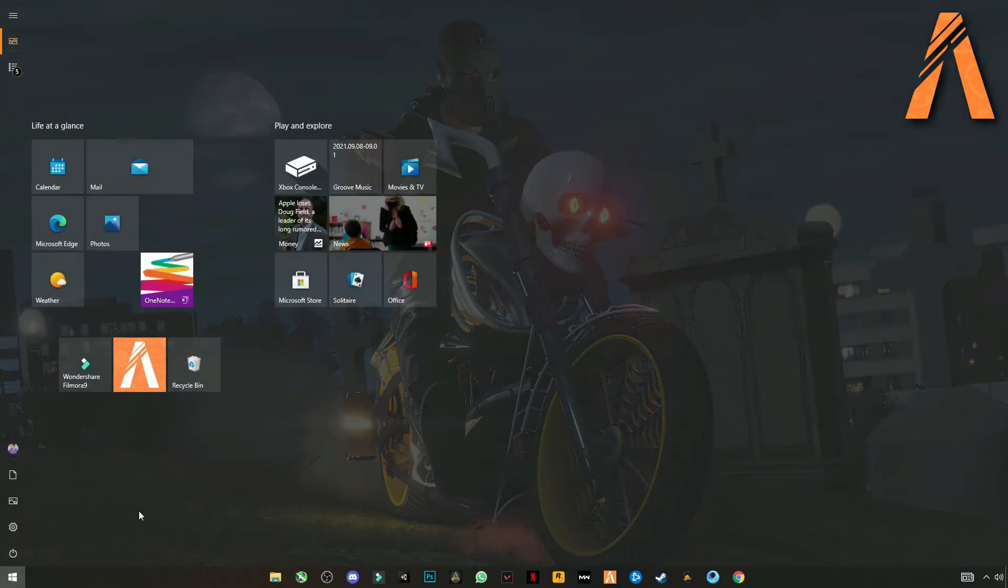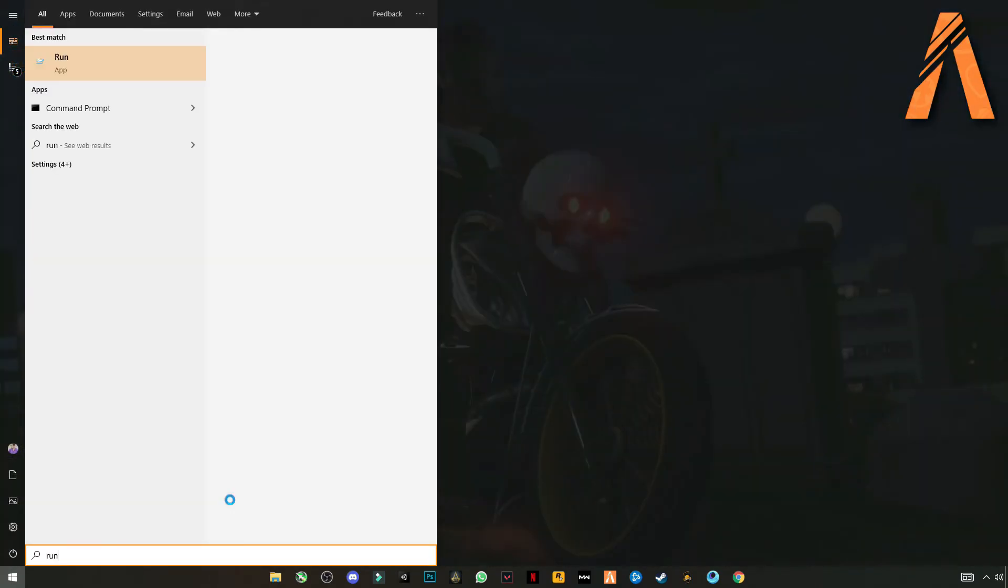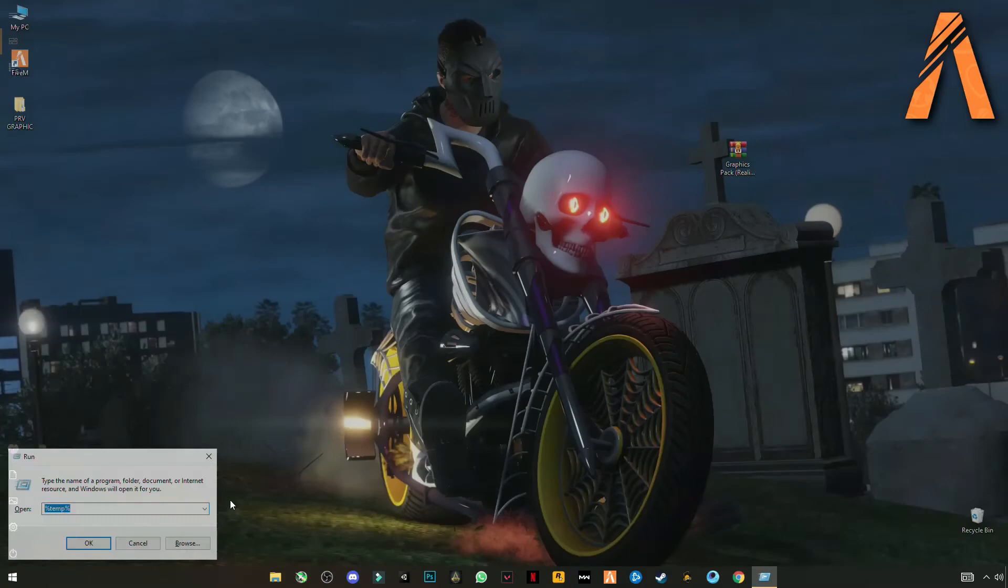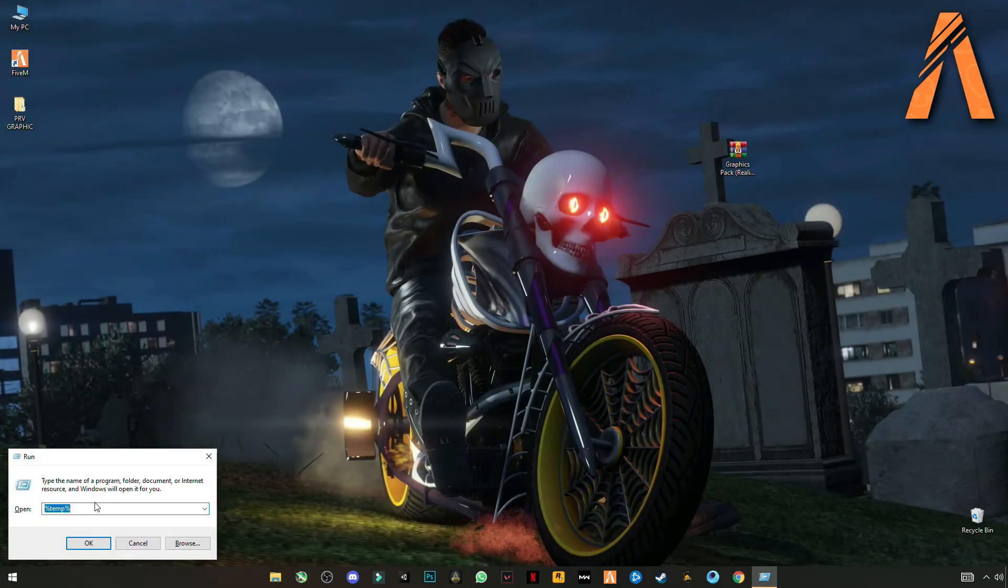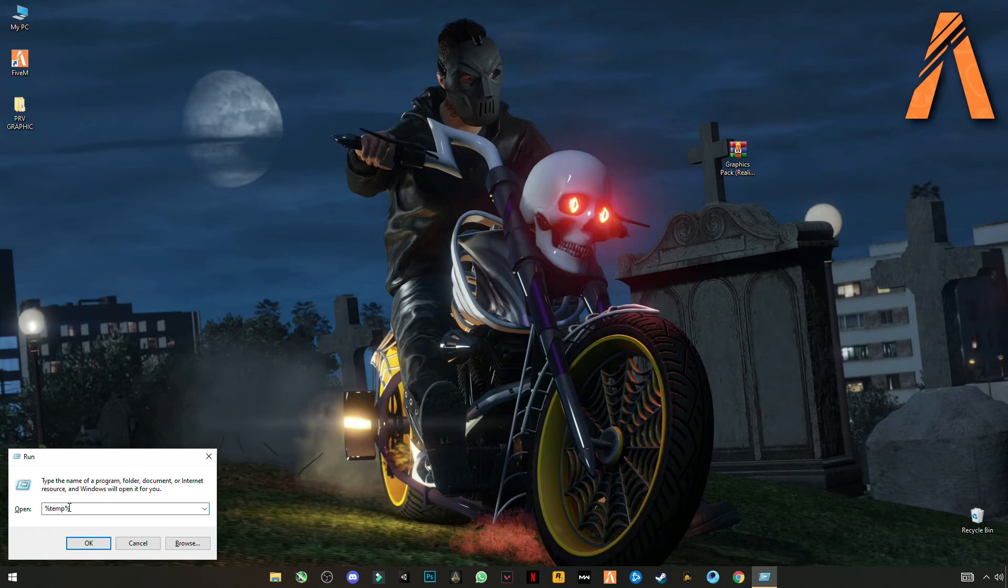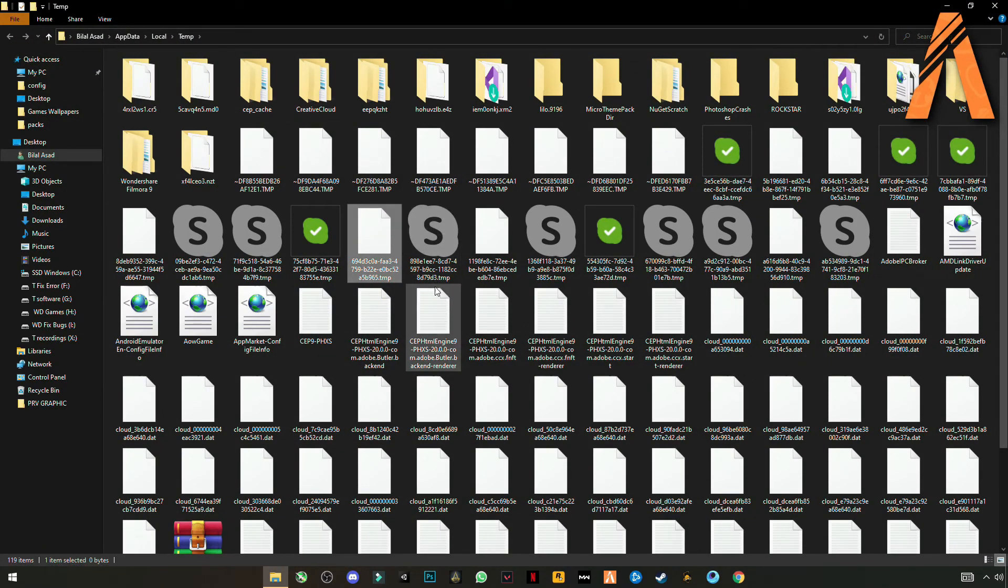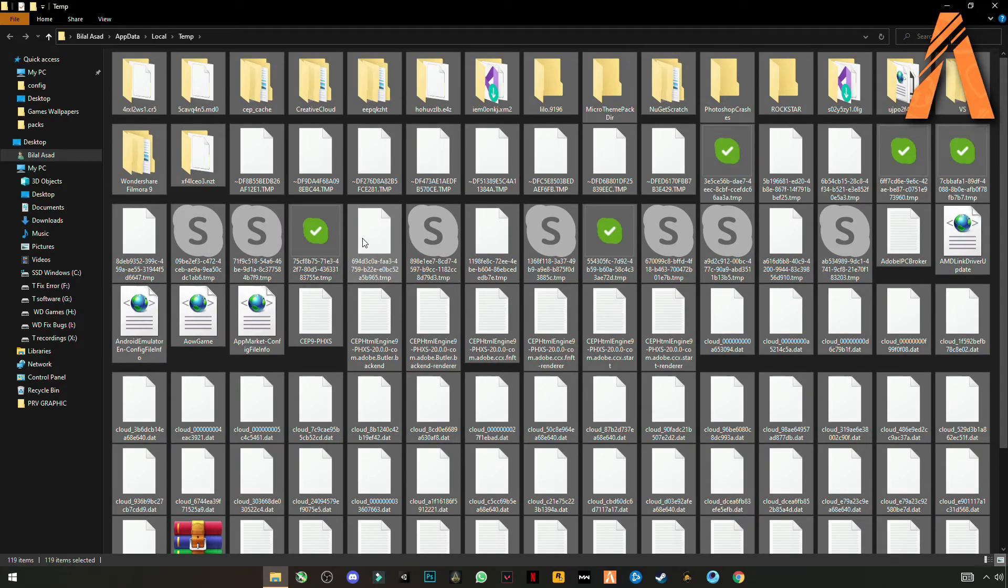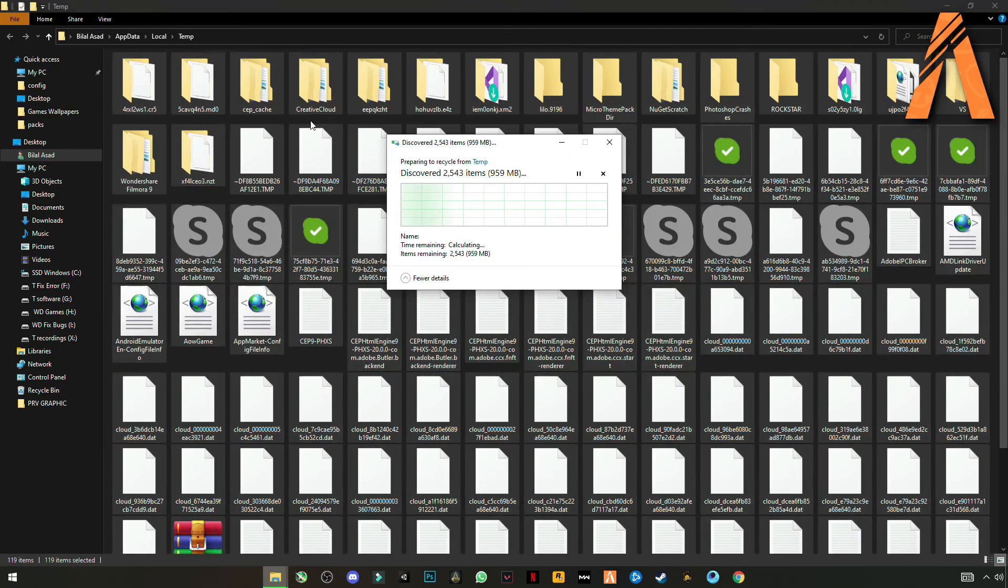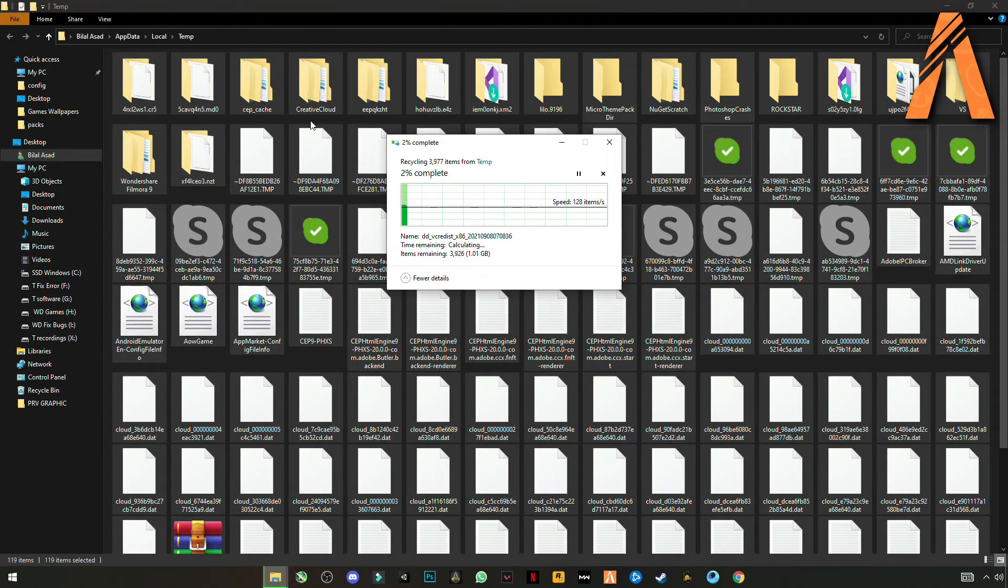Now open run. Click on it and type %temp%. Okay. Now Ctrl plus A to select them all and delete these files. These are not important files guys.